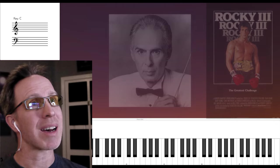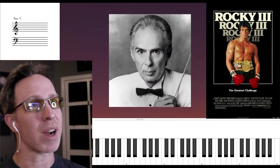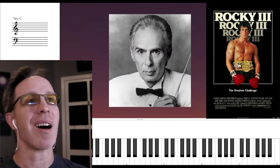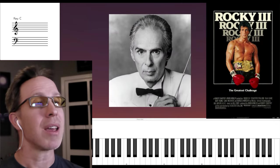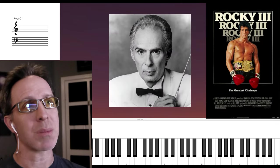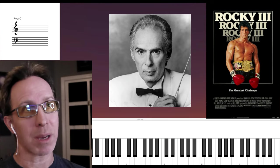But Bill Conti's score to Rocky III also uses the Mars Chord in this moment when it seems like Rocky is about to be knocked out by Clubber Lang.